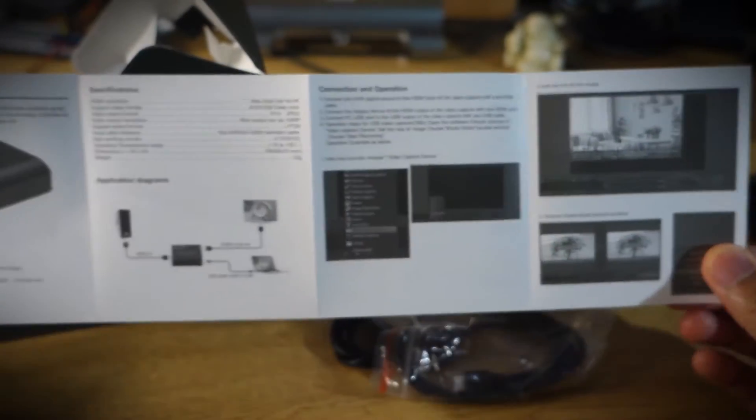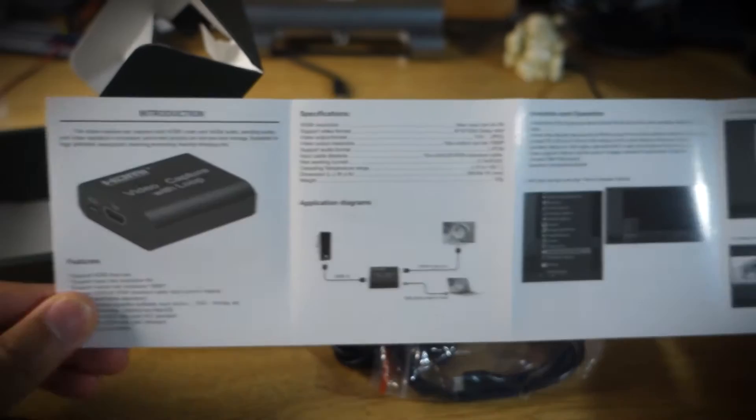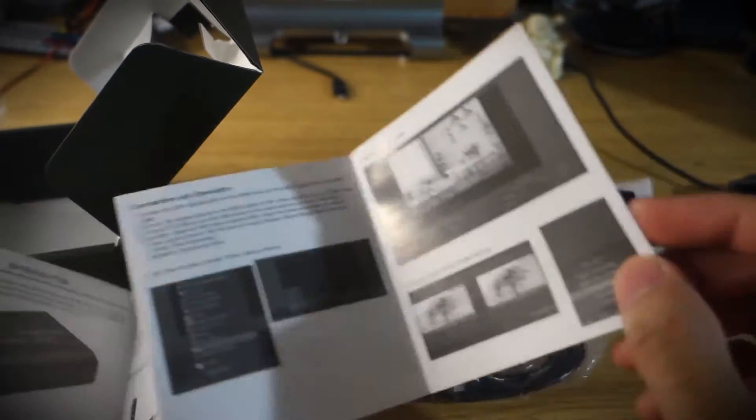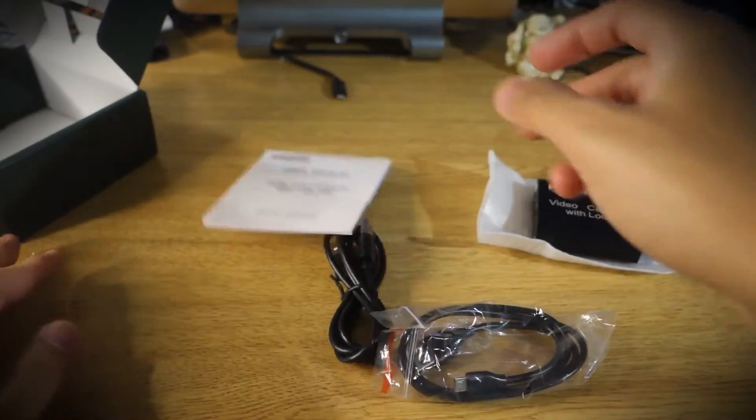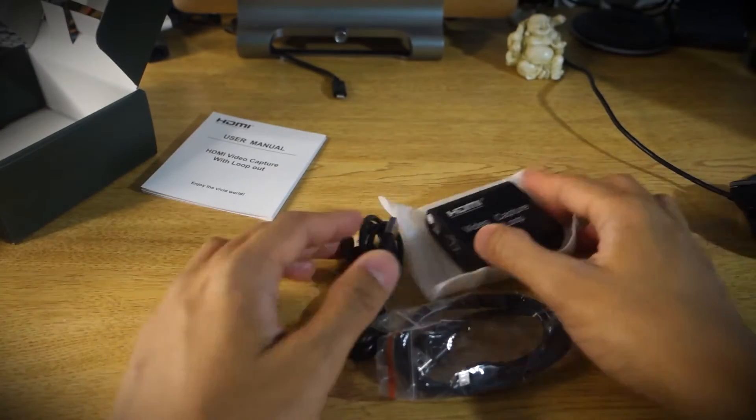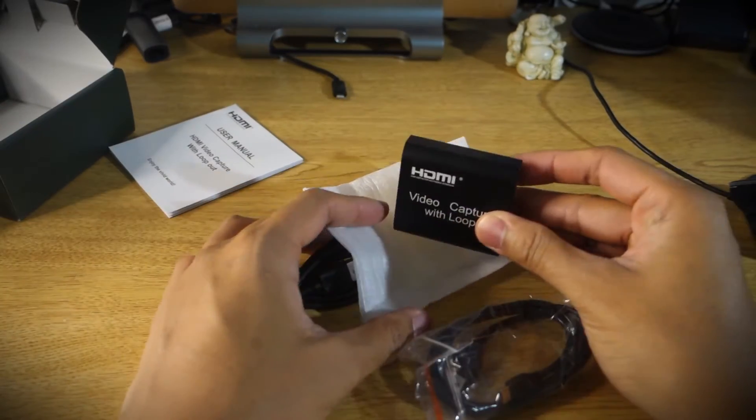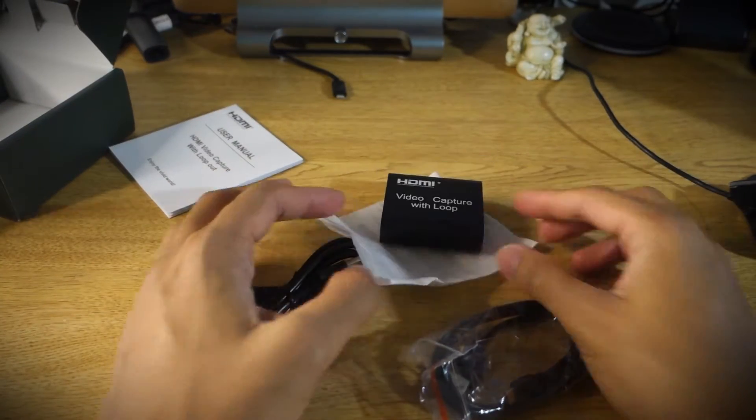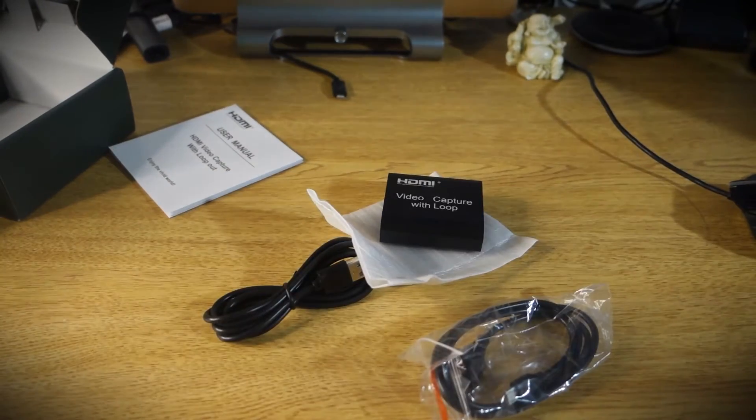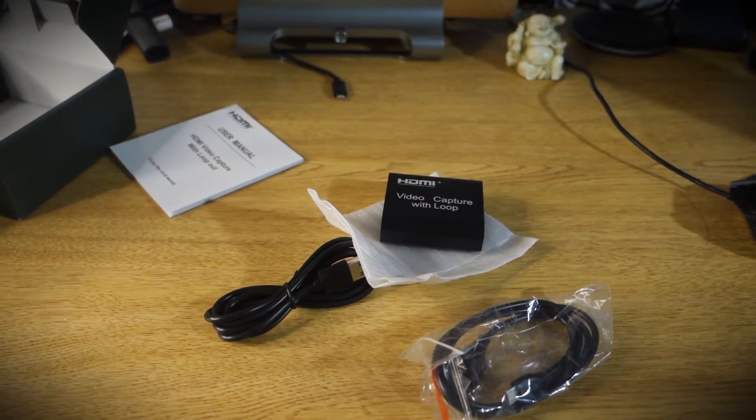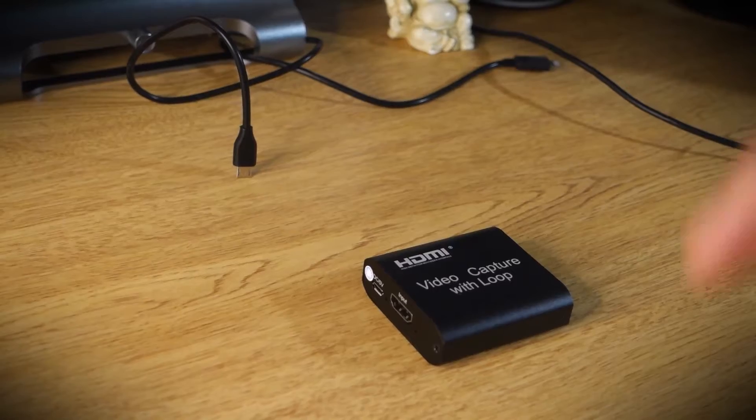You'll see that there's OBS mentioned in this little pamphlet here. It's exactly what I use to record and broadcast and stream. Open source software is always the best. So there you go, that's the unboxing. This is all that you get with it. You do not get an HDMI cable so make sure that if you do go get this you have that handy.